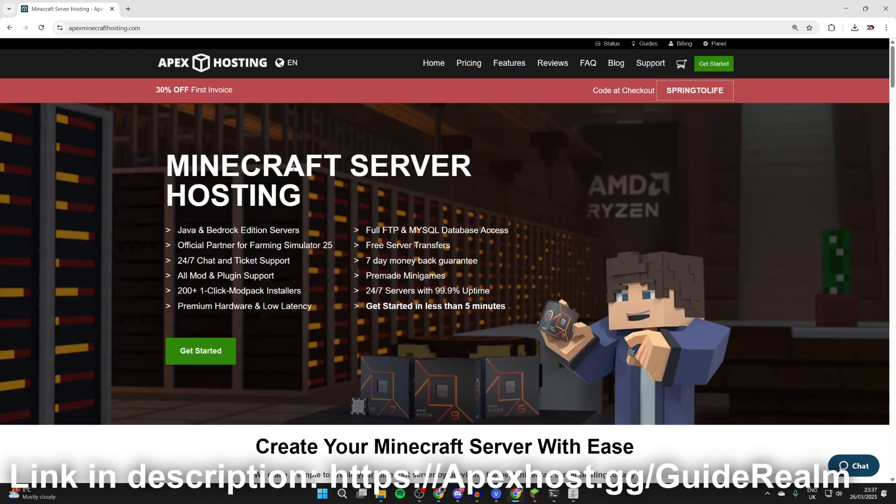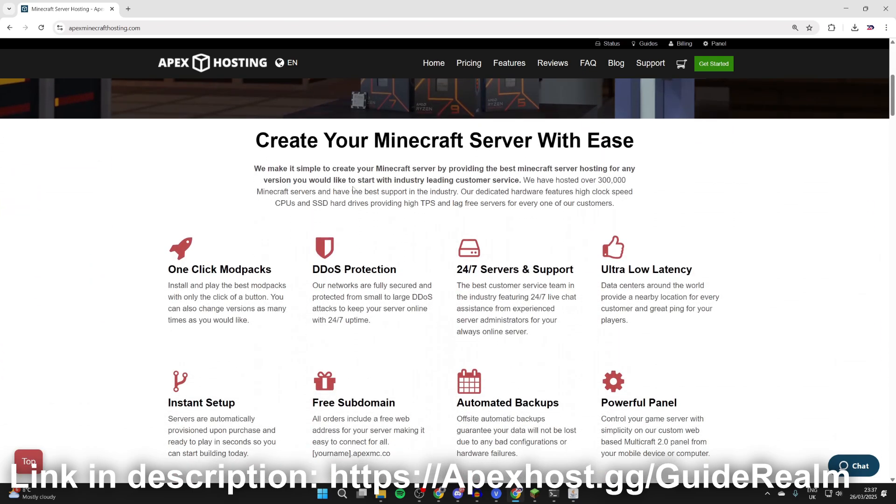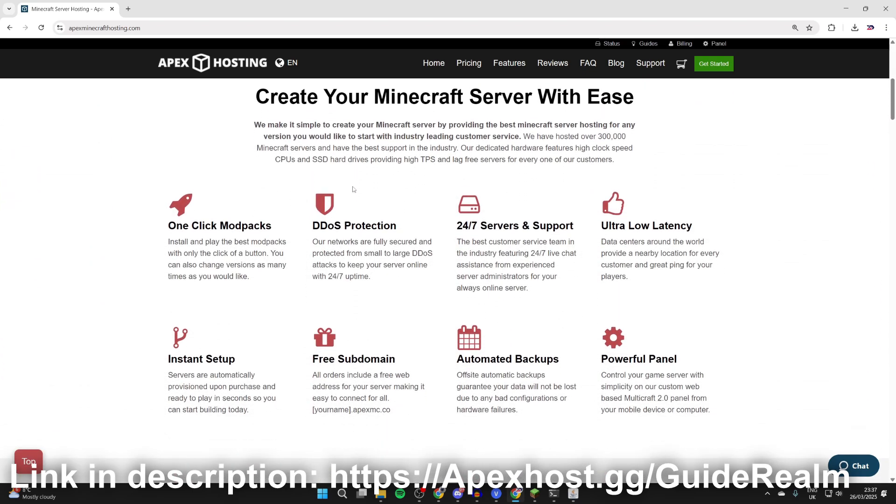Before we get any further, a big shout out to the sponsor of today's video, Apex Hosting. You can create a Forge server with Apex. There'll be a link down below in the pin comment and the description, and at the moment you can get 30% off your first invoice.